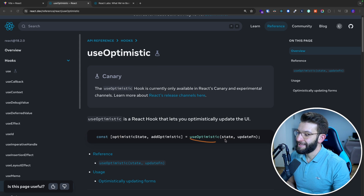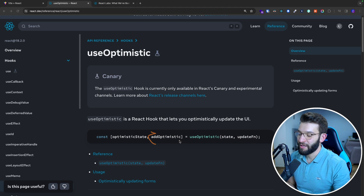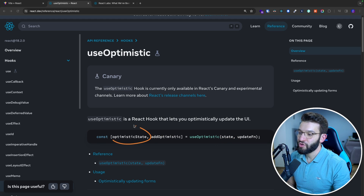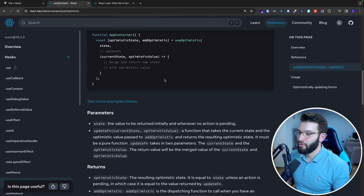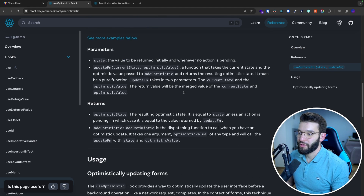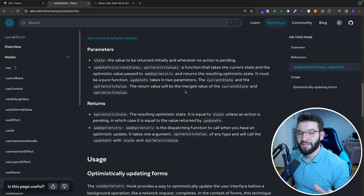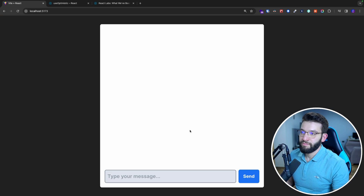Simply put, useOptimistic takes a state and an update function. It returns a function that allows you to optimistically add to that state, and it returns the newly updated state. You can read through the whole documentation, but I have a very simple example to showcase how it works, when you need it, and when you don't.